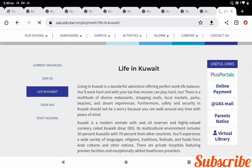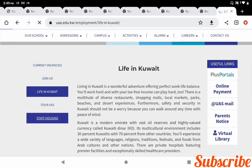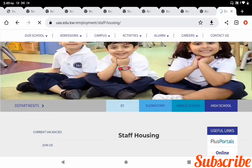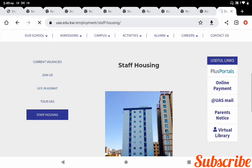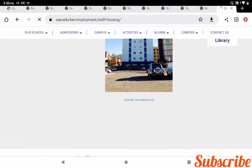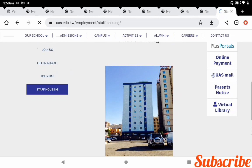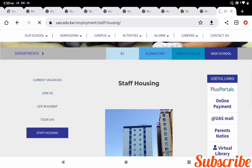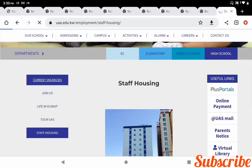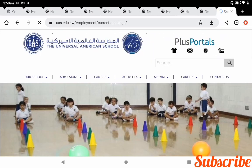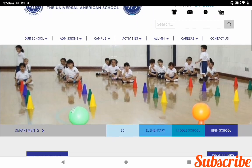The school also provides staff housing. If you want more details about the school and curriculum, you can check them in the menu — you can find everything there.